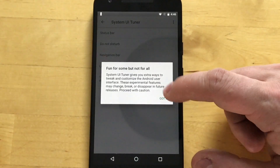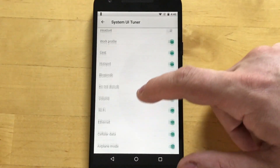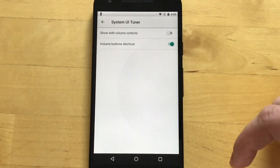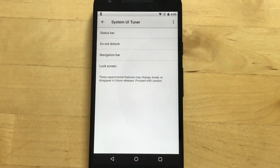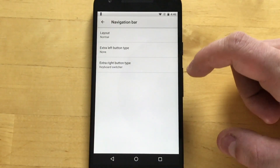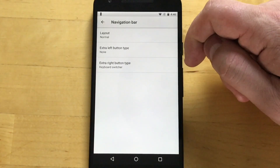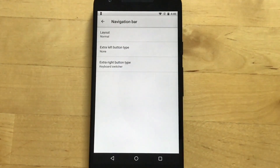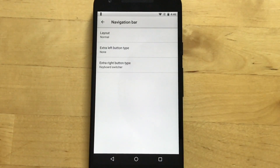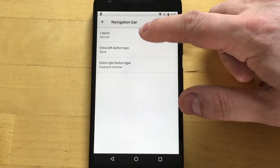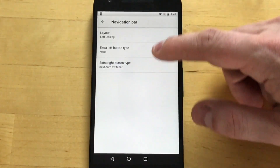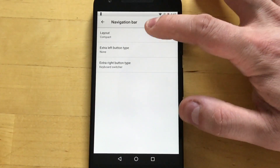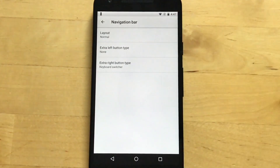System UI Tuner — there's a bunch of stuff in there. If you're familiar with System UI Tuner, it's not for everybody, but it does give you extra customization options over the UI. There are a few more options in there now. If we go to layout and select 'left lean,' you can see we've moved the navigation buttons. There's also 'compact' to put them in the middle, but we'll keep it as normal. If we go to the navigation bar, the extra left button type could be a keyboard switcher, and the extra right button type could be, say, clipboard.